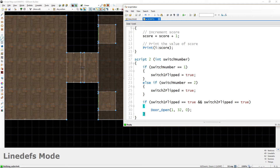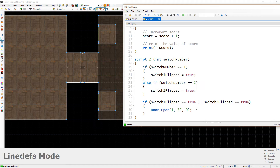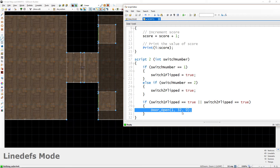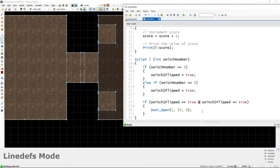There's also an OR operator, written as two vertical lines ||. This tests if either of the variables is true — only one needs to be true for the code to run. If we used || here, the door would open as soon as just one switch was flipped. We don't want that — we want the AND operator because both switches must be flipped. But the OR operator is useful when you only need one of several conditions to be true.